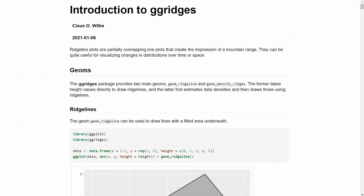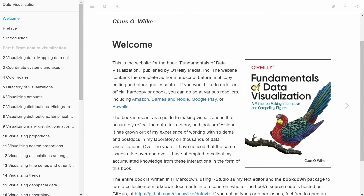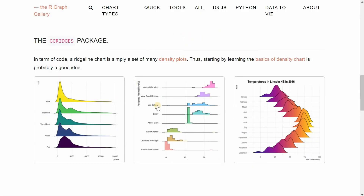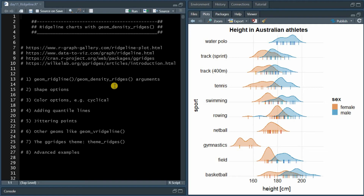You can install the package from CRAN, and I will link to some tutorial websites in the description. This package was created by Claus Wilke, who also wrote a book called Fundamentals of Data Visualization, which you can check out for free online. Most of the examples come from the amazing R Graph Gallery by Jan Holtz. Feel free to jump to the sections you are most interested in — timestamps are in the description and visible when you hover over the time bar.